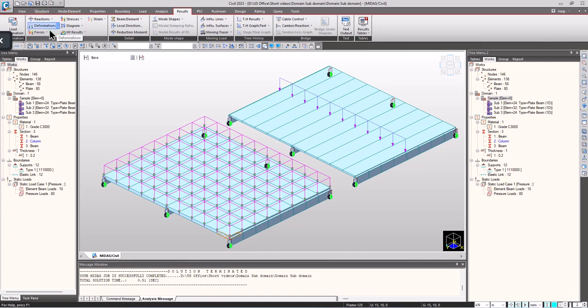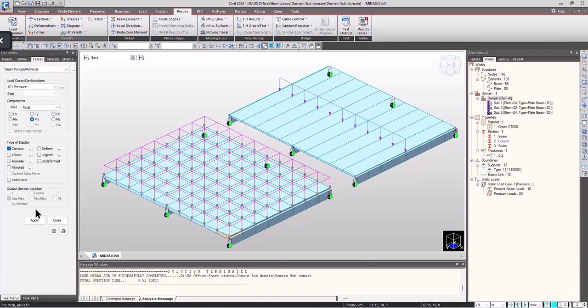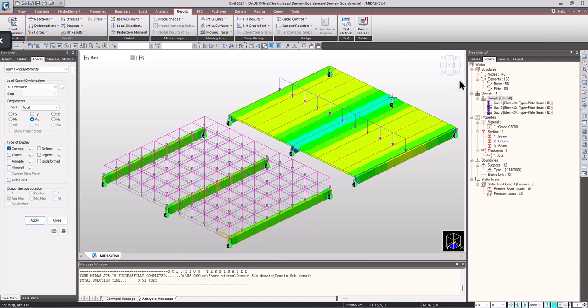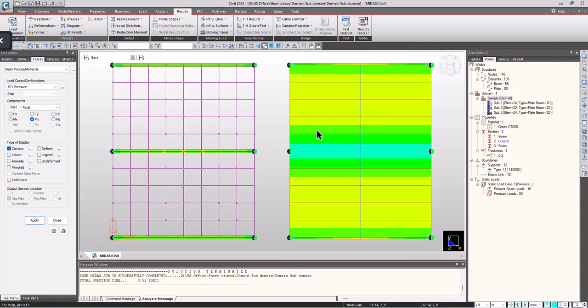Let's check the results for beam first. Here we can see that the variation in bending moment is experienced in both longitudinal as well as transverse direction, but at the same time the bending moment remains constant in the beam, which is not correct.